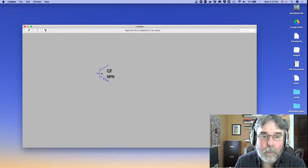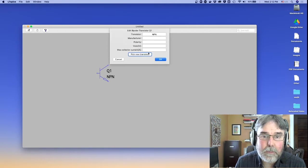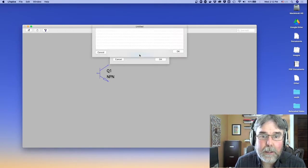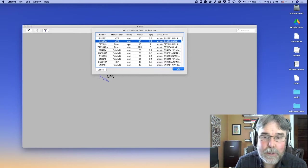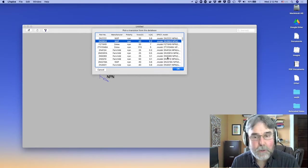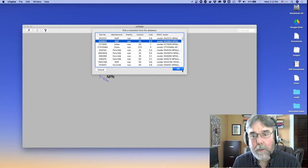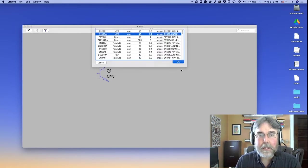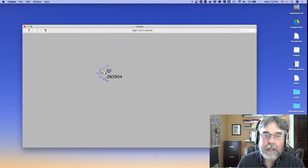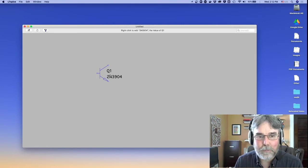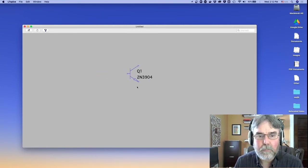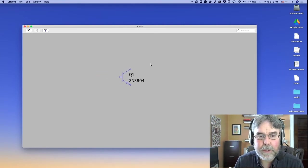But then once you've placed it, you can click it and pick a particular transistor that you're going to use for that guy. In this case, we're using a 2N3904. So there's the transistor.